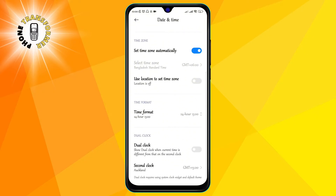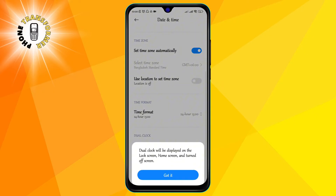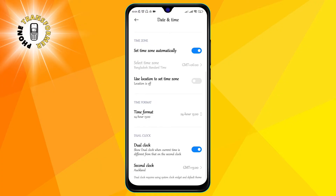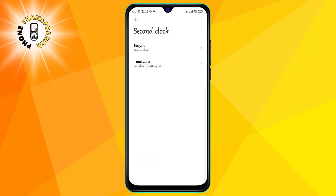Step 4: turn on the dual clock and set the second clock time. You will see a toggle switch that says dual clock. Turn it on and you will see two options: home time zone and away time zone.